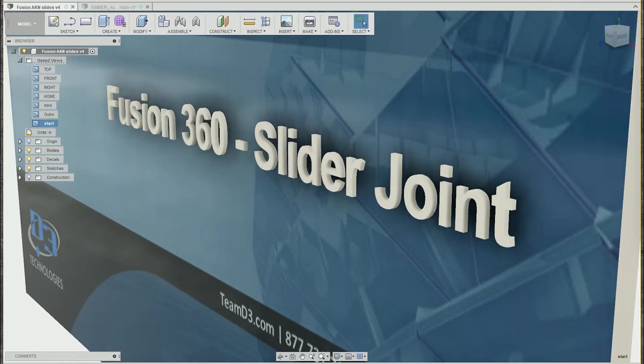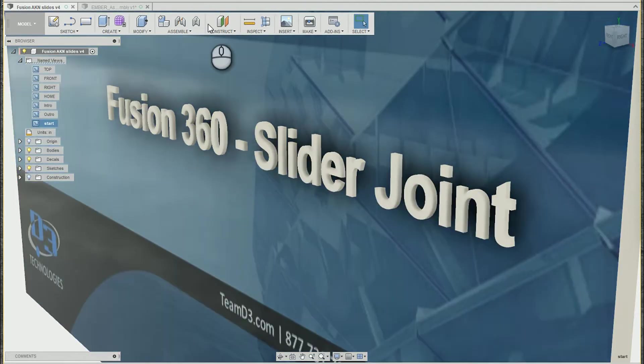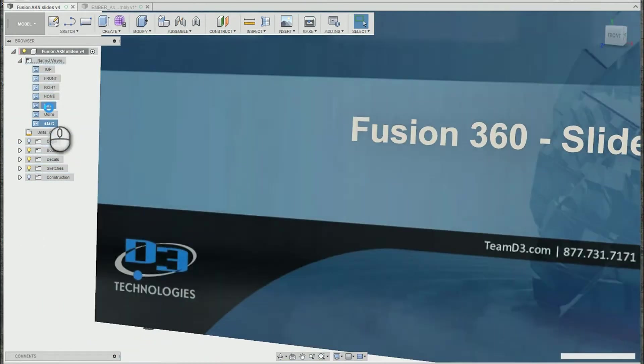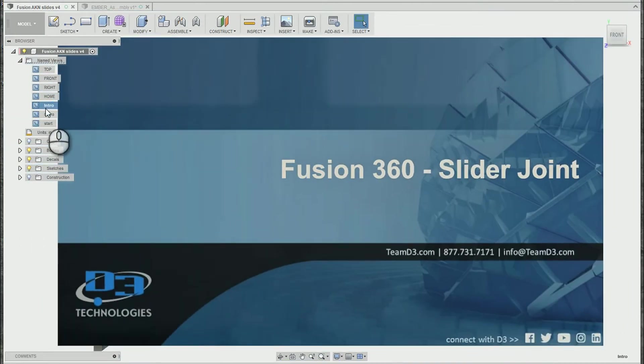Hey, this is Ryan Johnson with D3 Technologies. In this video, we're going to take a look at the slider joint inside of Fusion 360.